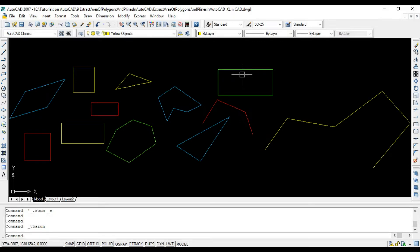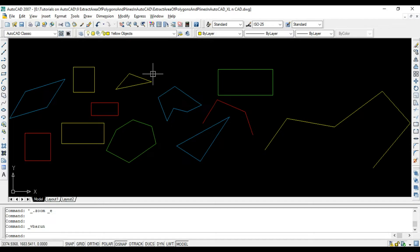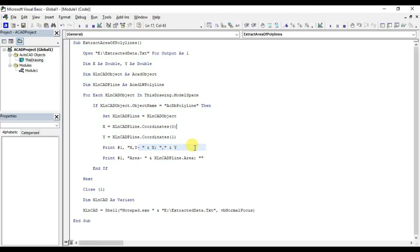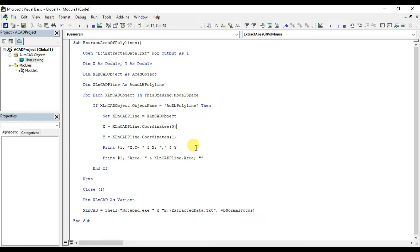Now the second macro. Macro for printing the extracted values of area into this AutoCAD drawing. Go to VBA editor. I will copy this code into a new module.